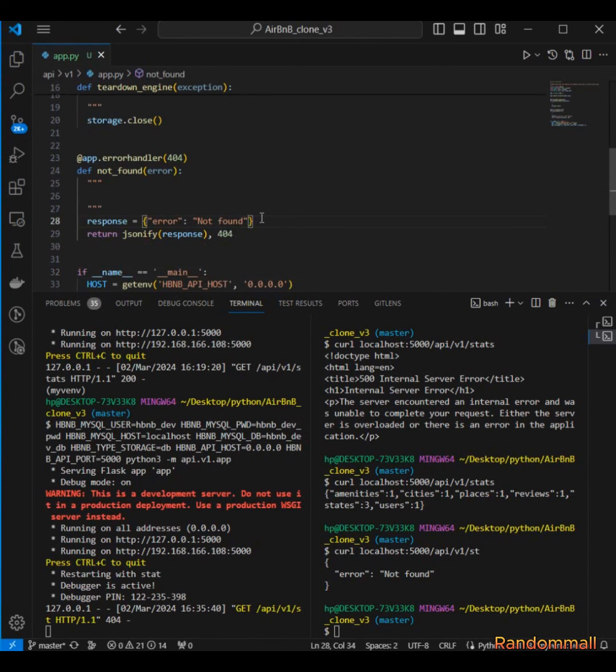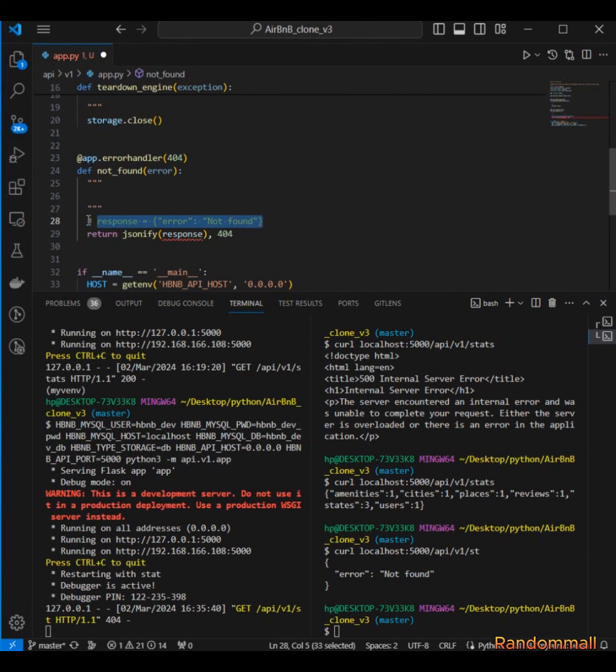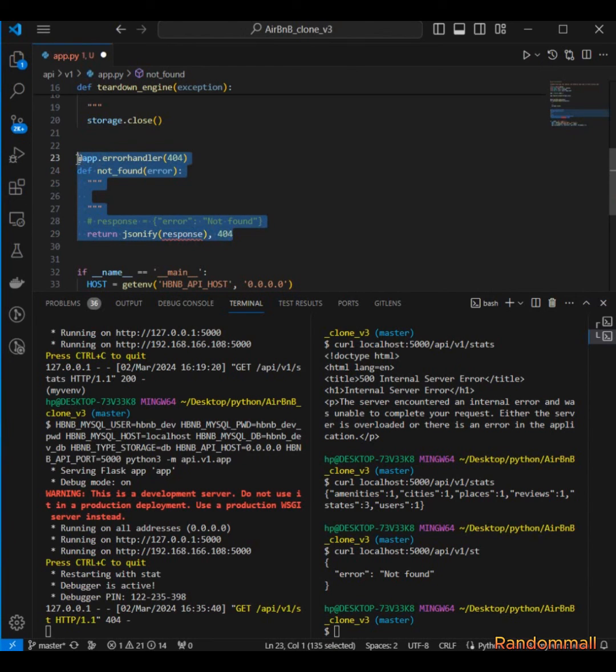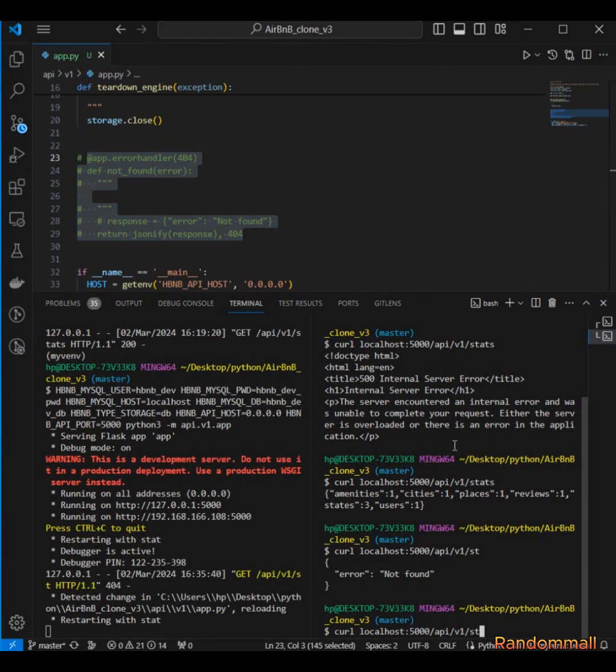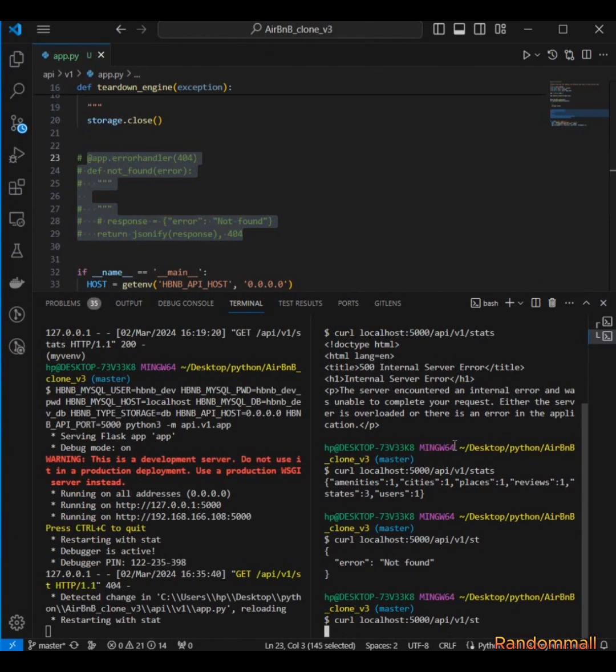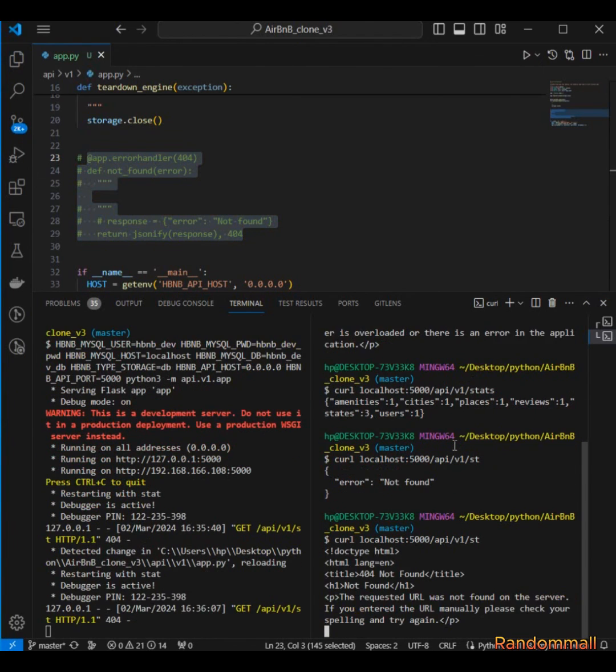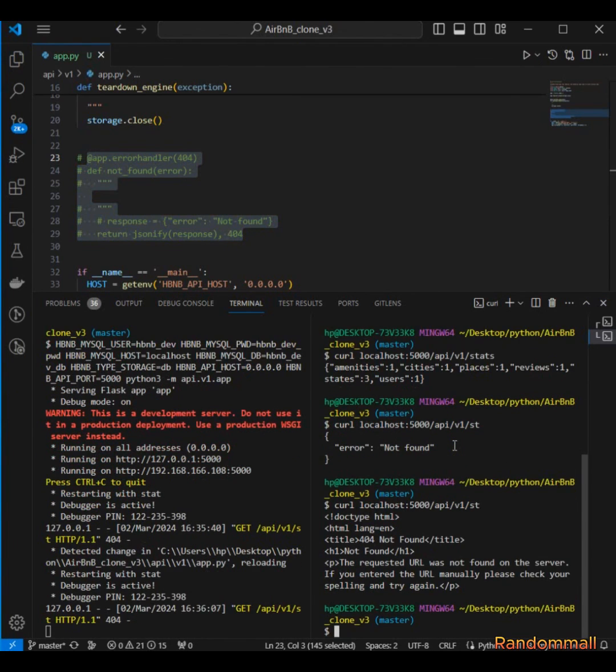Assuming we should - okay I think if I should comment all of these and then if we try this again.